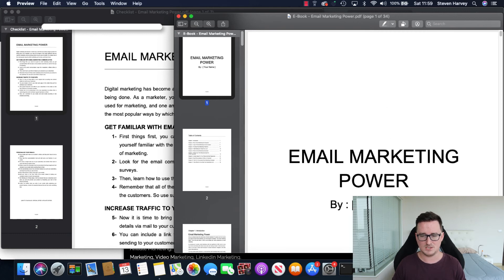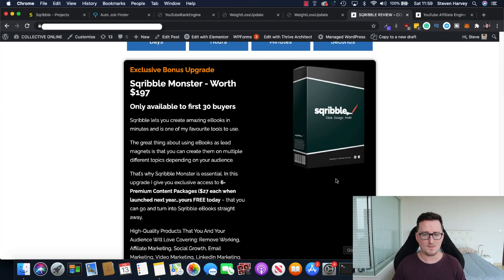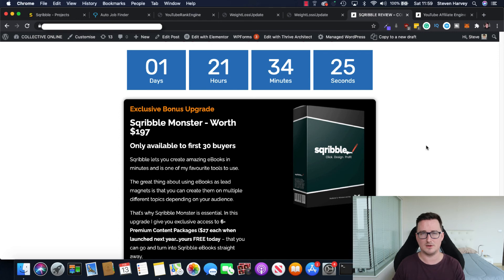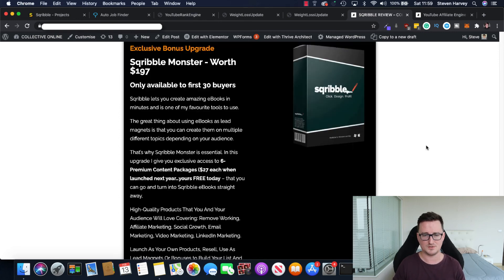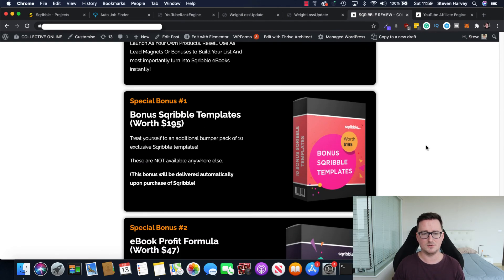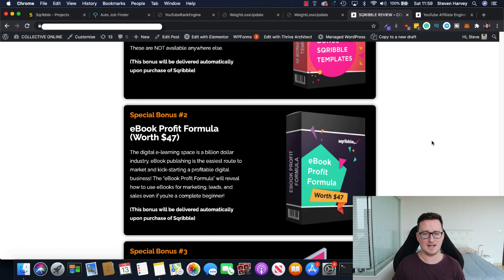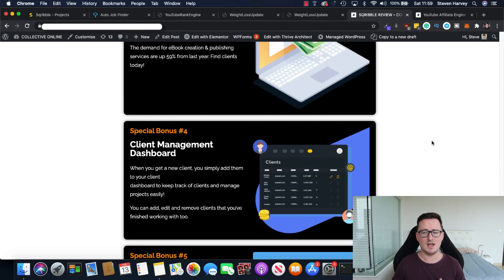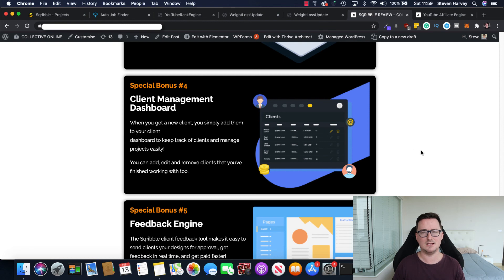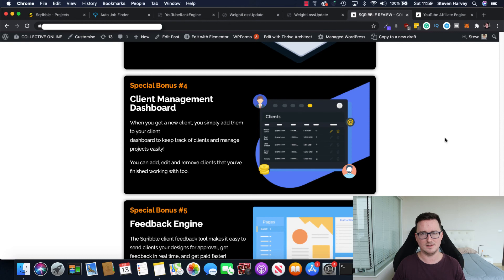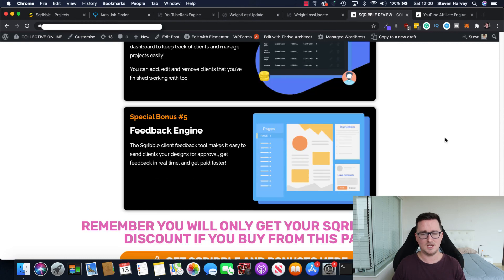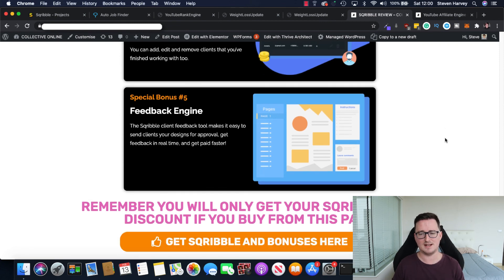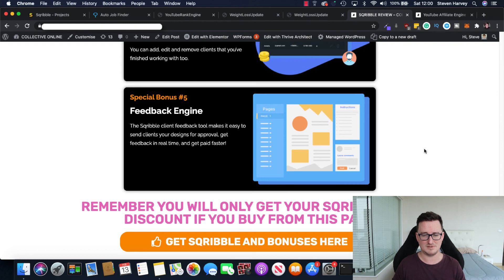So you've got ebooks ready to go. I couldn't think of a better bonus than that because they just go together. They just work together. It's always great to have bonuses that work together. You're also going to get, and again, all six of those would be around about $197. You're going to get them for free with Scribble. You're also going to get the bonus Scribble templates. You're going to get the ebook profit formula, learn how to profit with ebooks. You're going to get the commercial license with Scribble to go ahead and offer as a service. This is really, really important. You're going to get the client management dashboard. So if you create an ebook for customers, you can manage them inside the dashboard. You're also going to get feedback engine tool to get approval, to get feedback from clients about ebooks. And don't forget, I've got 70% discount. I'll change that before this goes live.